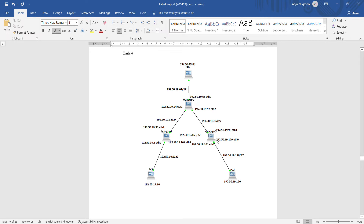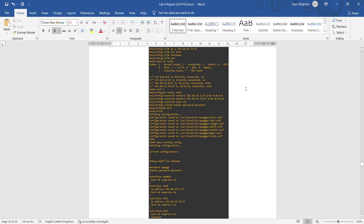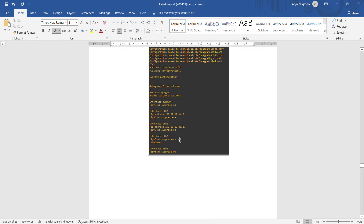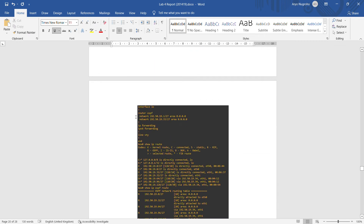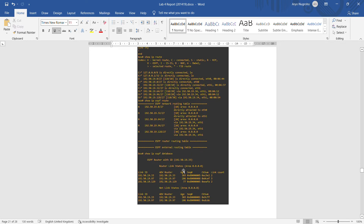For Task 4, we disconnect the connection between Quagga 1 and Quagga 3. We do the same setup except that for eth2 we apply the shutdown command, so there is no connection on eth2 of Quagga 1. We then do show running-config, and the OSPF only shows two connections because we only have two active connections.